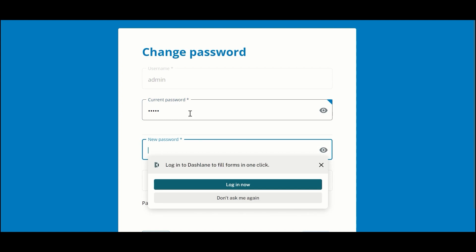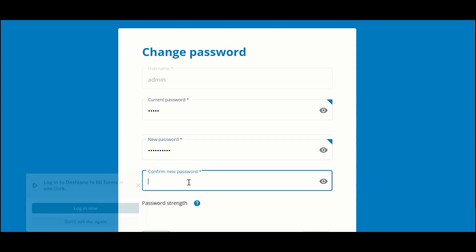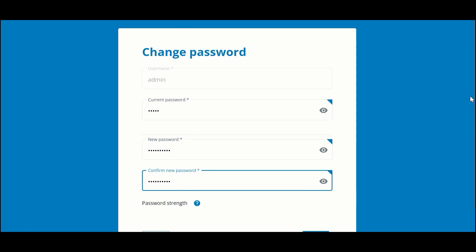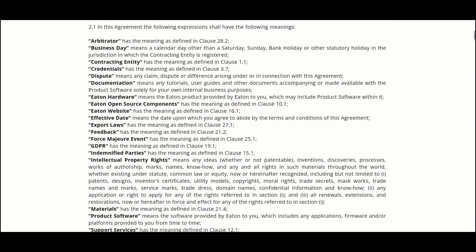For the new password I'm going to pick a very secure password. It will include one lowercase letter, one uppercase letter, one number, and one symbol, with a minimum of eight characters. Once I've typed that in a second time I'm going to click Continue.